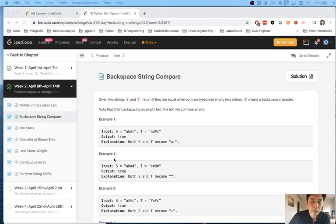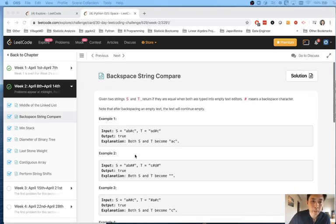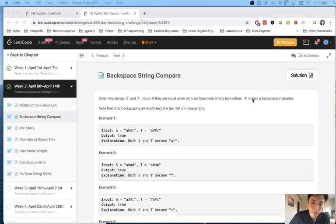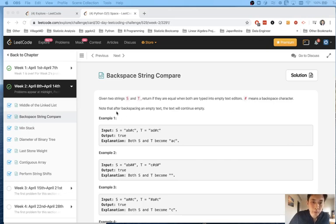Alright, welcome to solving this LeetCode problem, Backspace String Compare. Given two strings s and t, return if they are equal when both are typed into empty text editors. Hashtag or number sign means a backspace character.